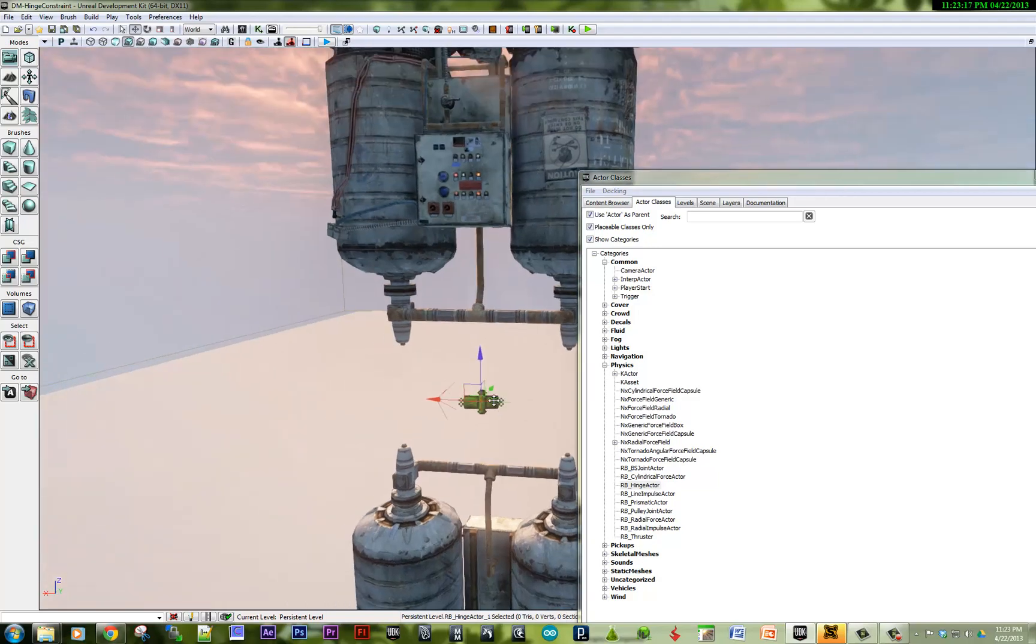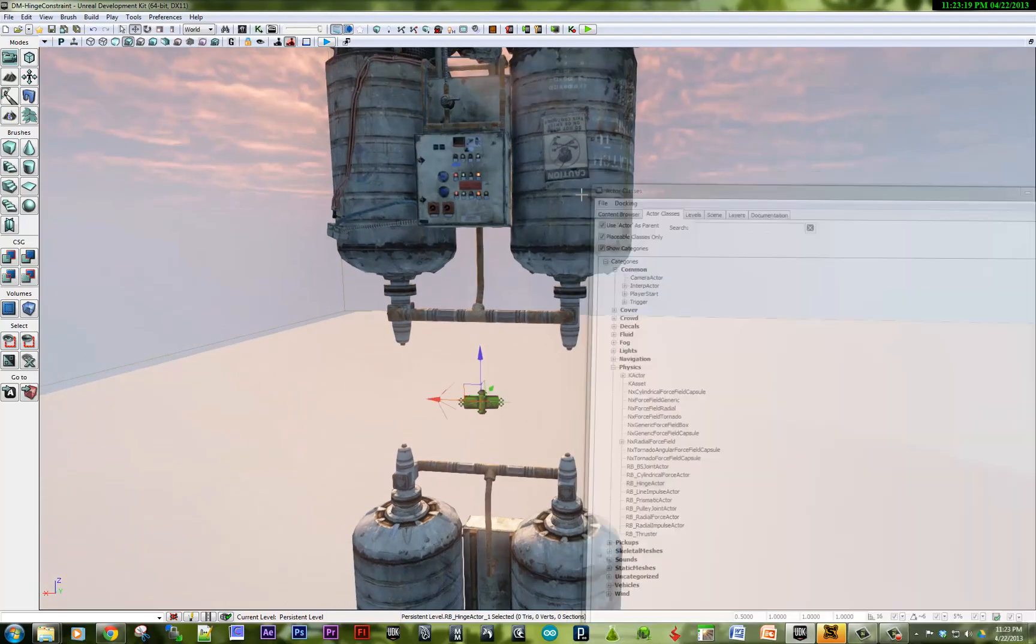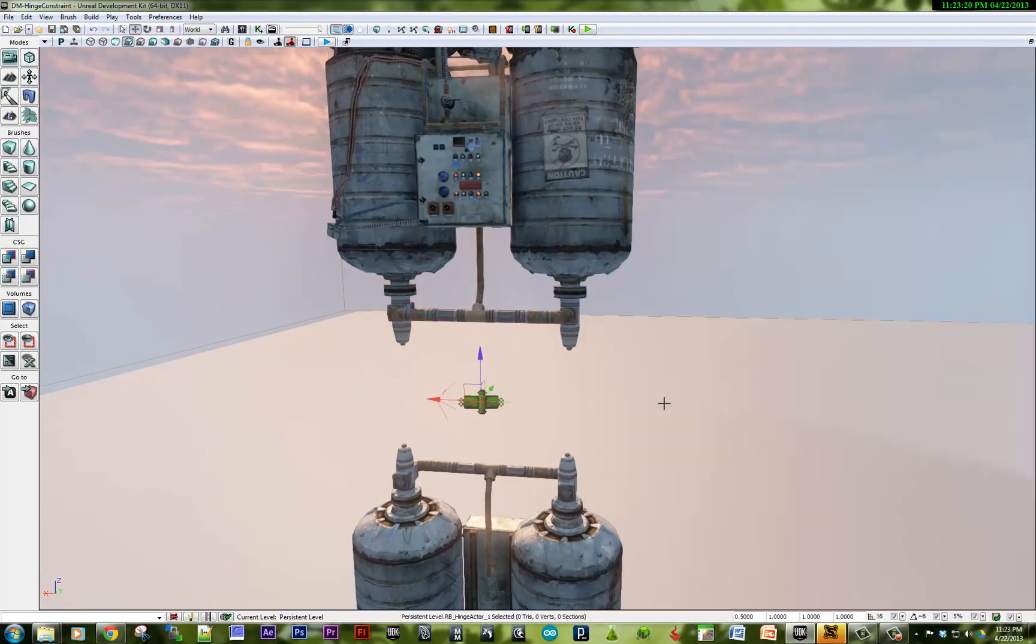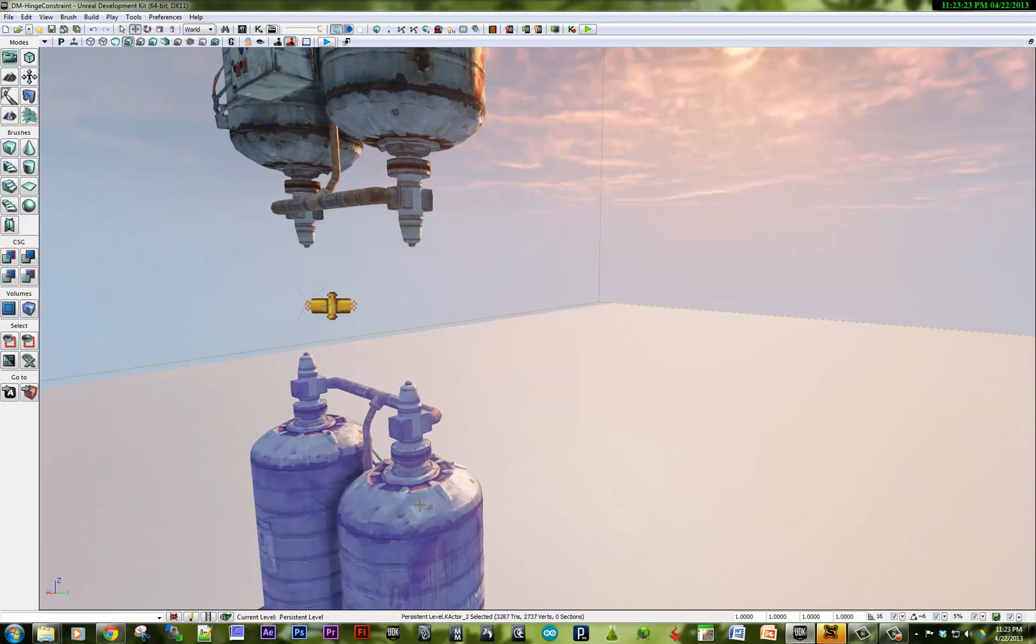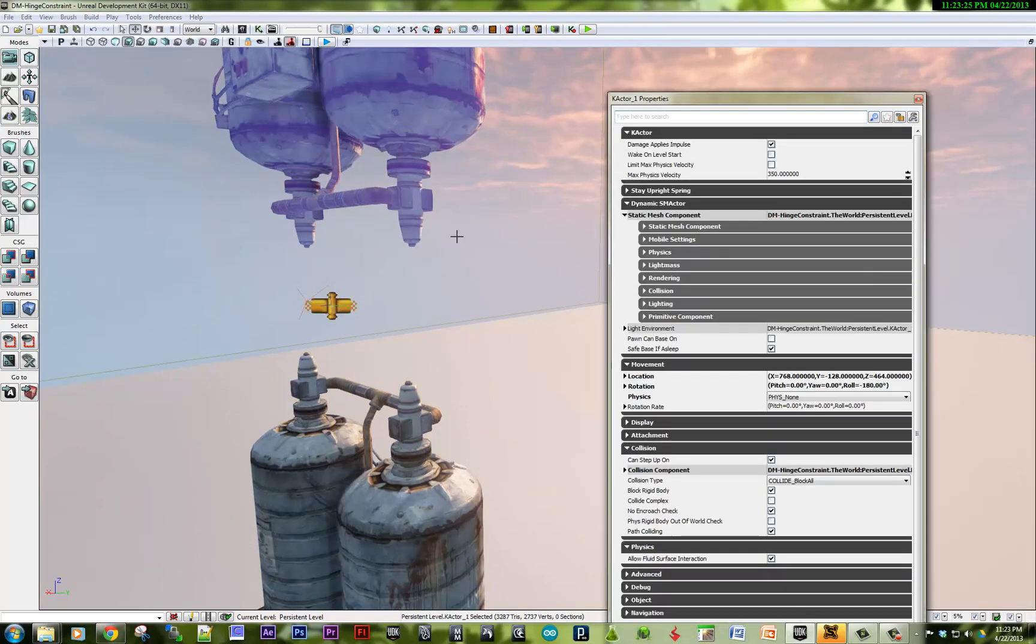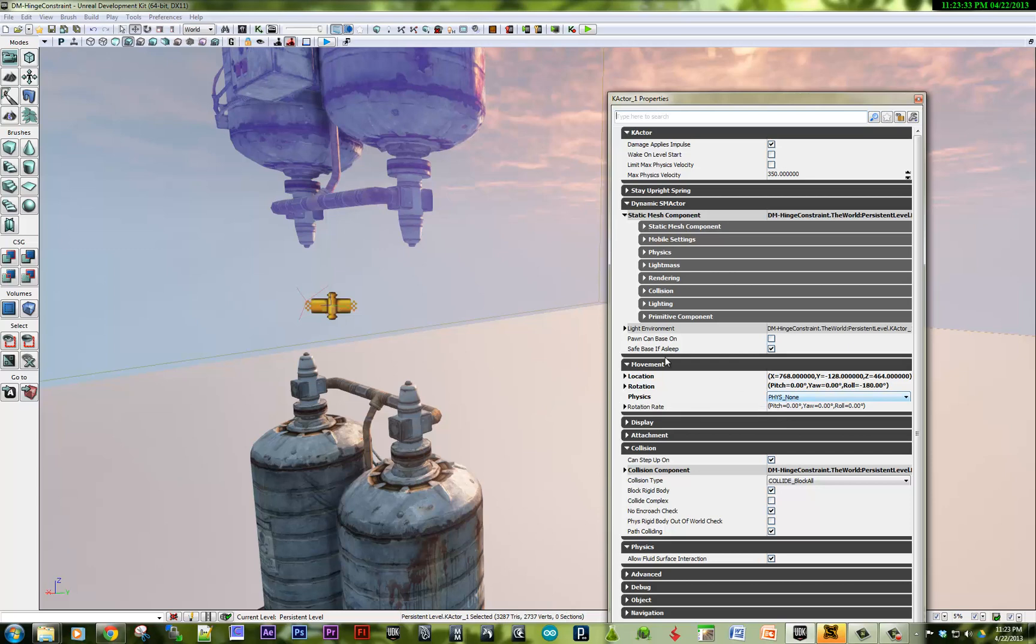The next step is having at least two K actors. Here's one K actor and the second K actor. I don't want this to move at all or fall down, so I modified the physics and set the physics to none under movement.